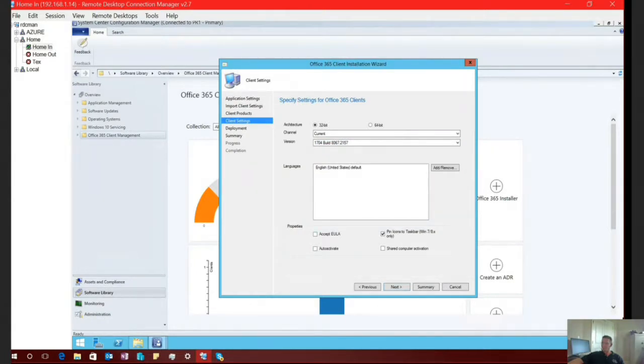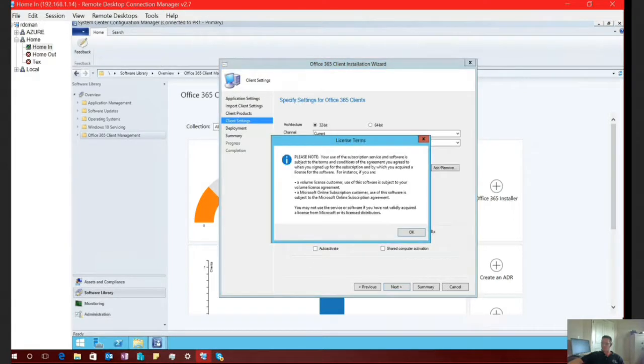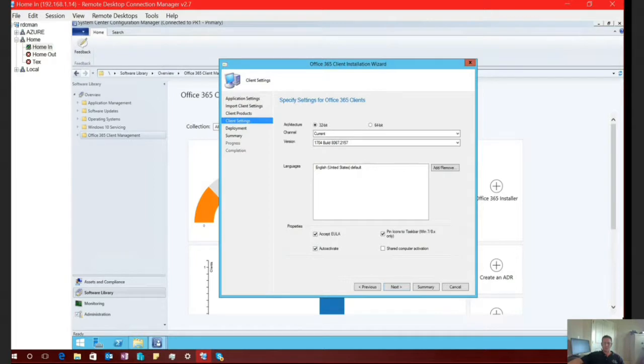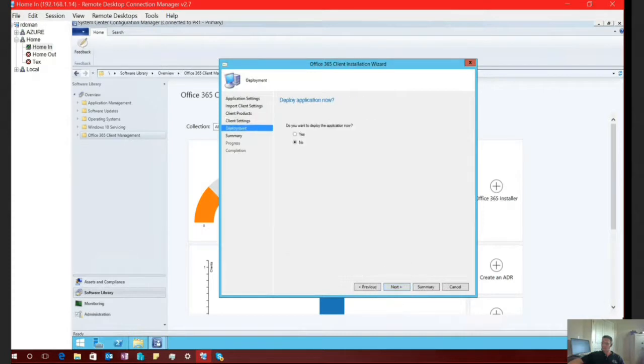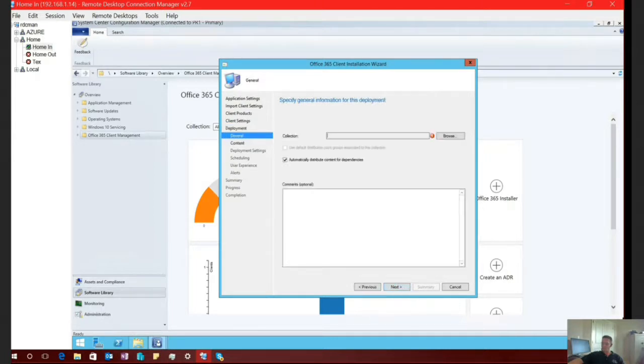Down here on the bottom, you have several different options. You can accept the EULA, the end user licensing agreement. So you're going to have to accept this at some point, whether it be on your endpoints or whether you do it from the server level. So we're just going to go ahead and select it from the server level. And I'm going to go ahead and select auto-activation. That way, the account that I log into my machine with, it's automatically going to register and activate my office installation. Select next.